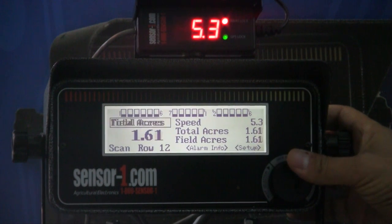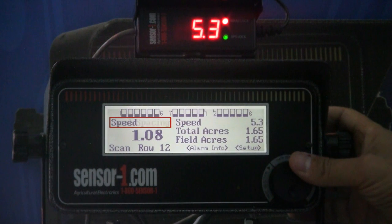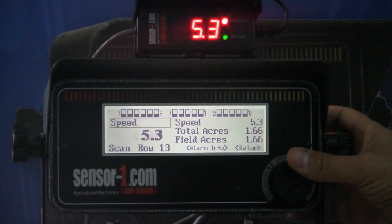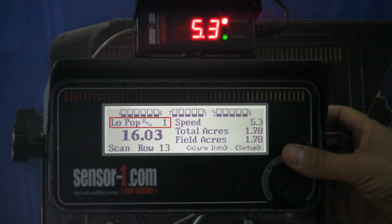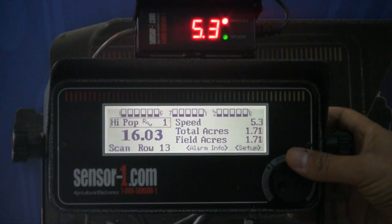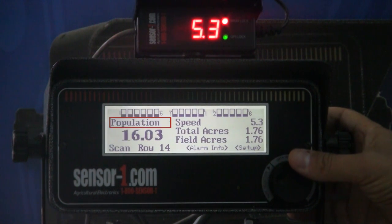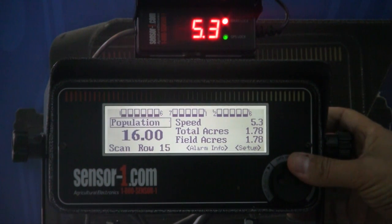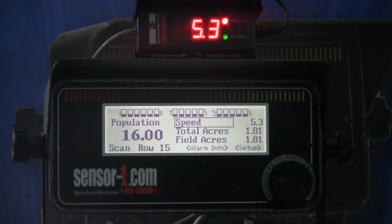you have total acres, field acres, spacing, your speed, your average population, your low population, your high population, your distance, and then we're back to the population. I'm going to press enter so I can move on to the next area.